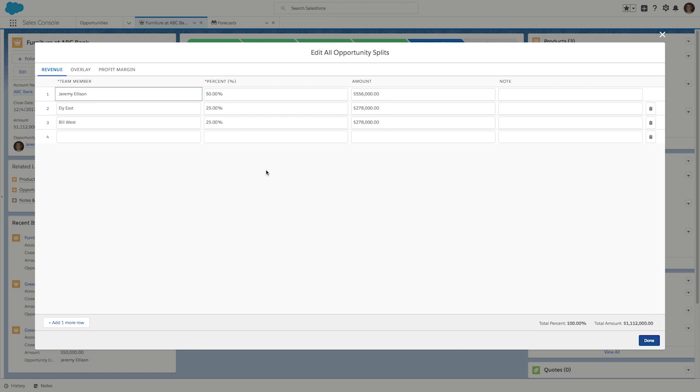This is typically used for commission payouts, where the total commission would equal 100%. You can see that Jeremy's team members, Eli and Bill, have been added to the split. And at the bottom right, you can see that the allocation percent is 100%.